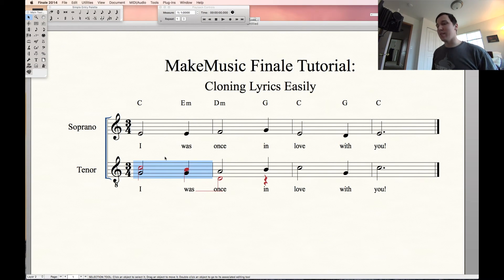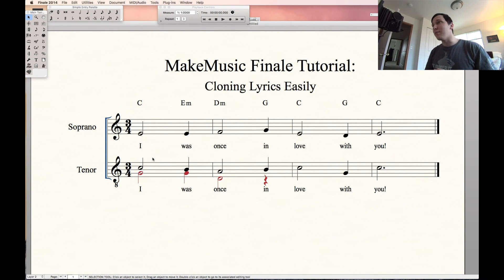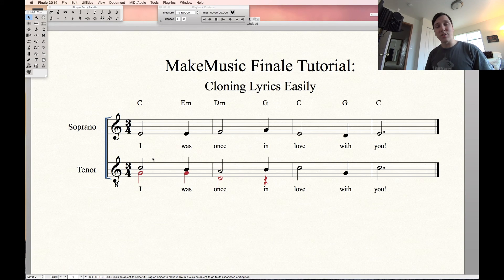We can change that back with Command-Z. That's a super simple, very quick approach to using layers within Finale. Hope that helps! If you have any questions or want to see videos about Finale tips or tutorials, let me know. Have a good one.